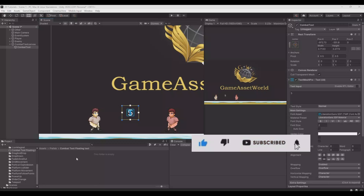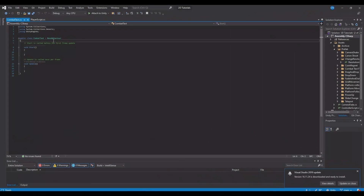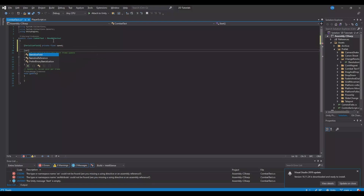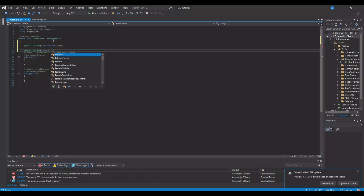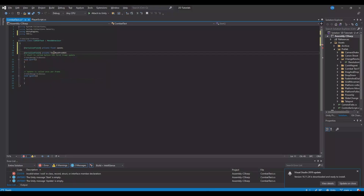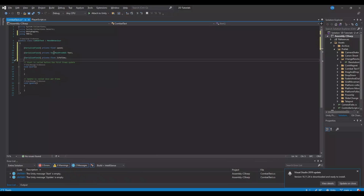So now let's create the script for this. Let's create a new script and call this the combat text. Let's open it up. Now let's make a serialized field, and here we need a private float for our speed. We need another serialized field for our private text, and here we need to implement using TM Pro if you are using TextMesh Pro. And this will be the text. Then we have another serialized field, and this will be a private float for our lifetime — the time it will take before it will fade out. And this is the speed, how fast it will go up — it will float.